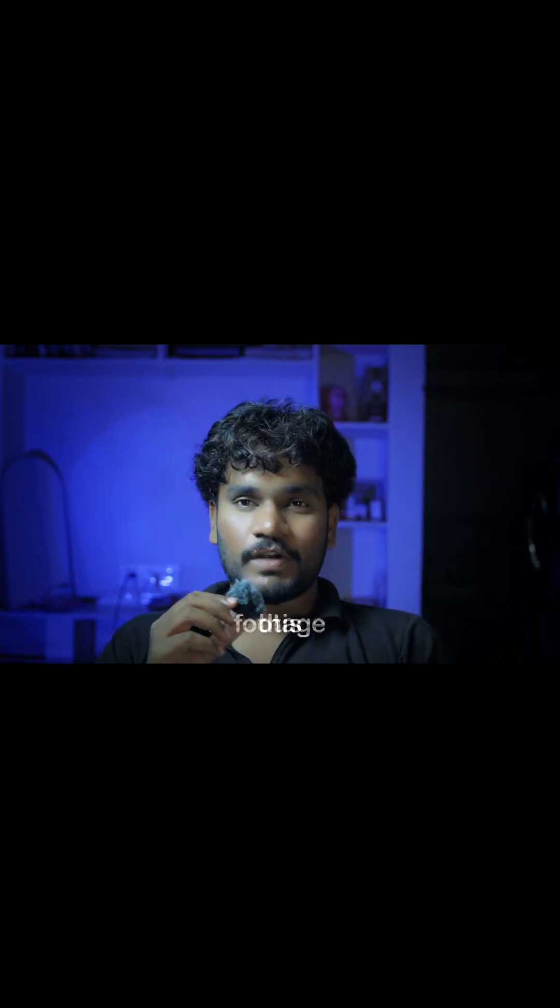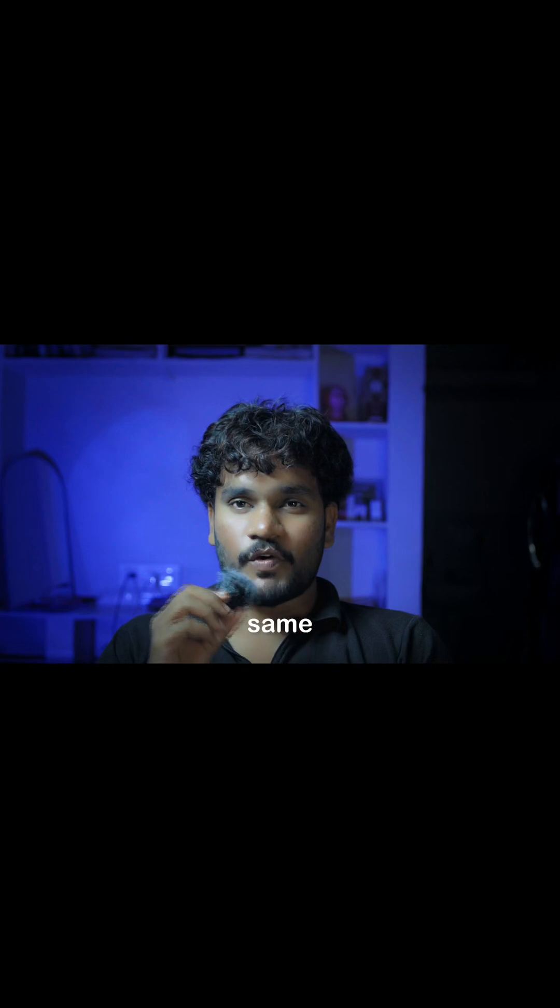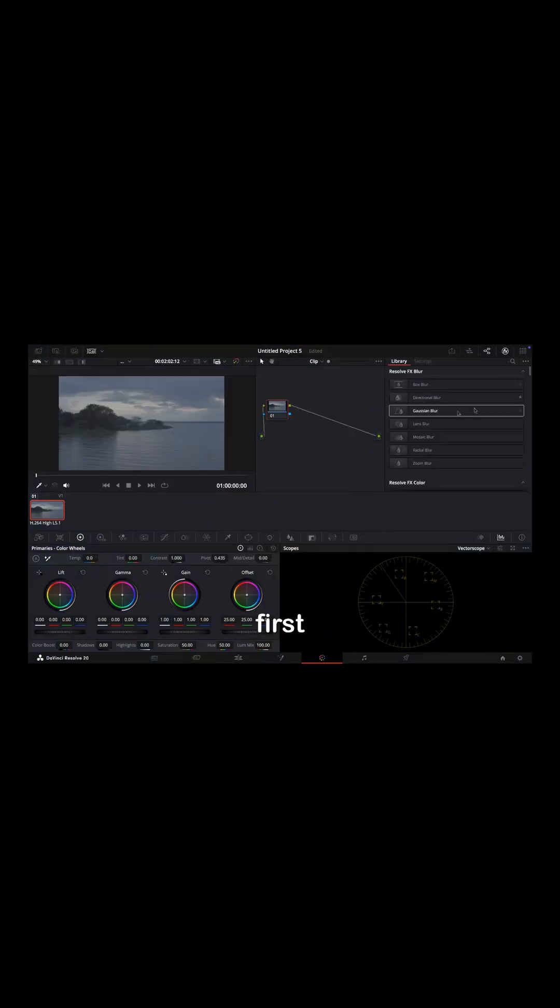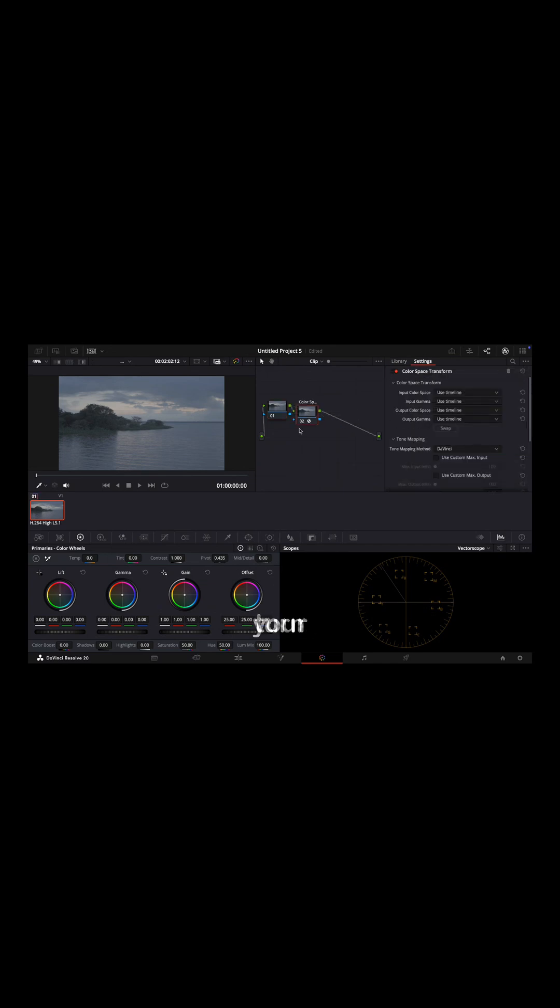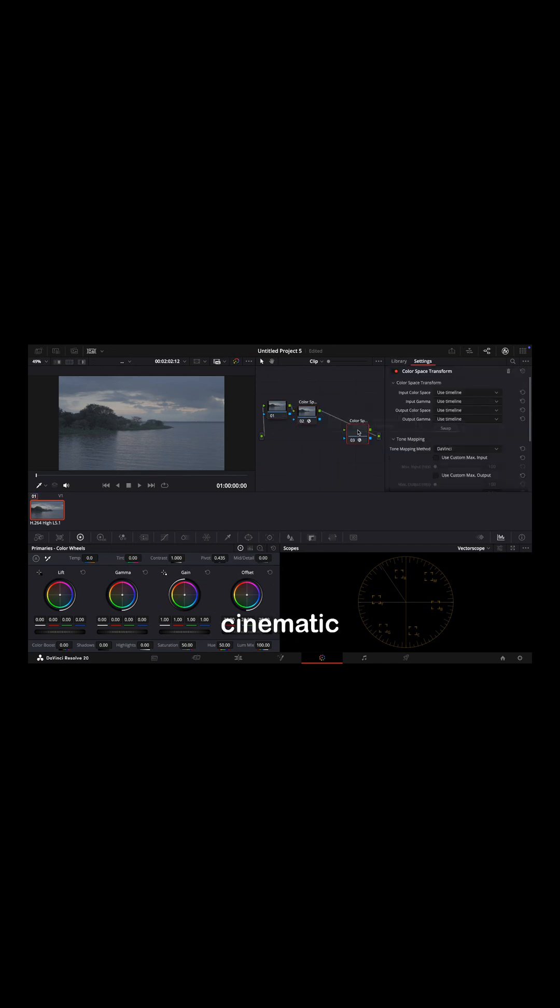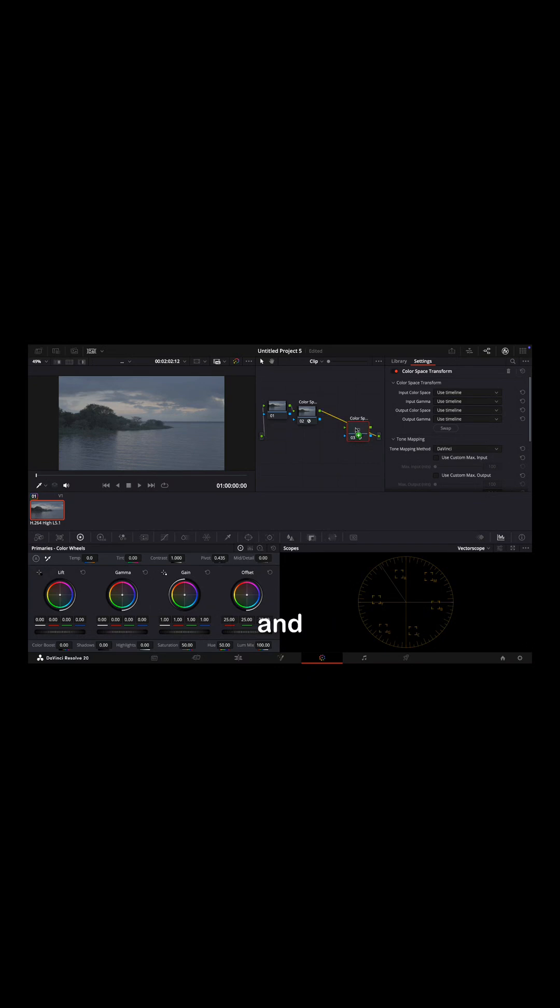I actually color graded this footage with the same power grade. The first thing to do is add two CST nodes—an effect which will turn your log footage into rich, cinematic Rec 709.